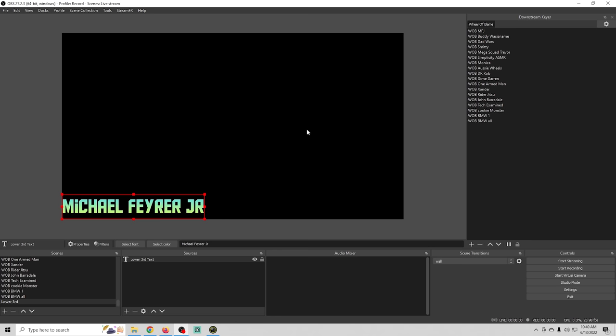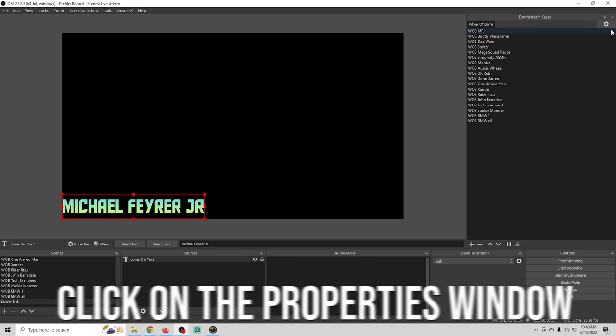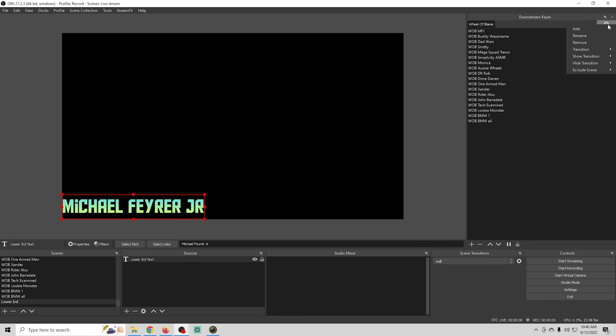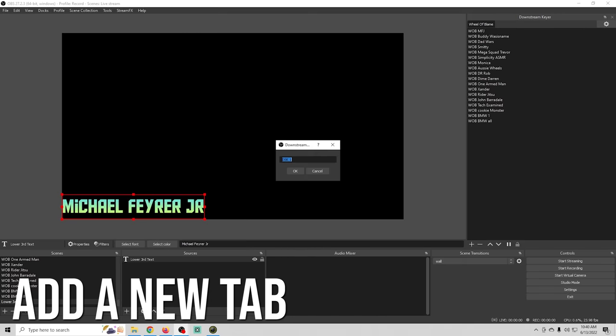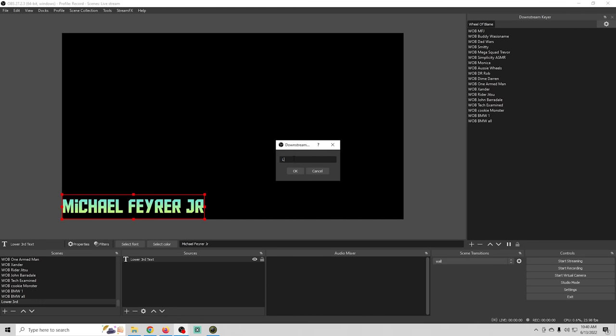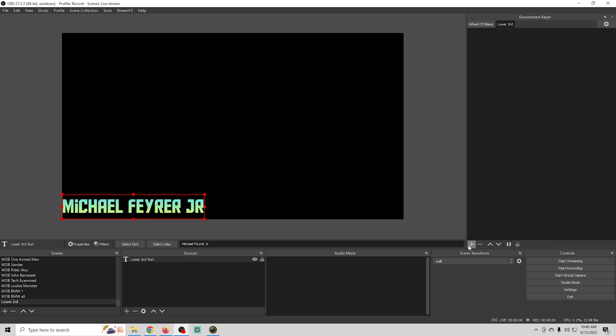And all we need to do now is go up here to our downstream keyer and I'm going to click on the properties window and add and I'm going to add a new tab we're going to call this one lower thirds and click OK that adds another tab I'll just select it now I just need to go down here and click the plus to add our lower third scene into the lower third downstream keyer tab.